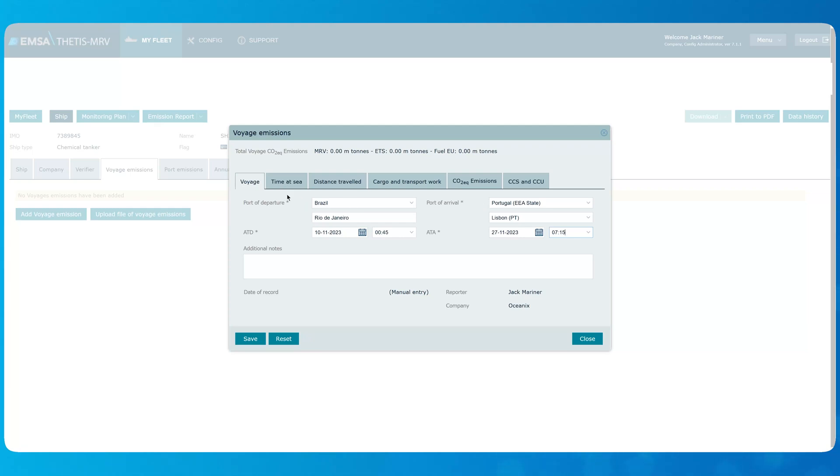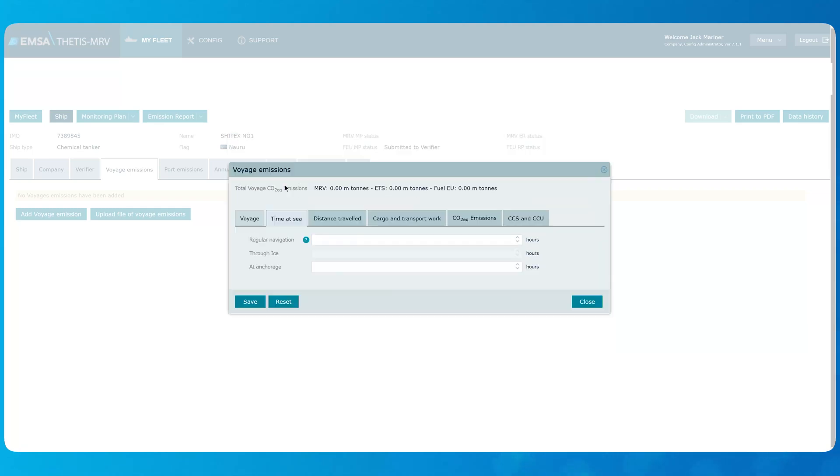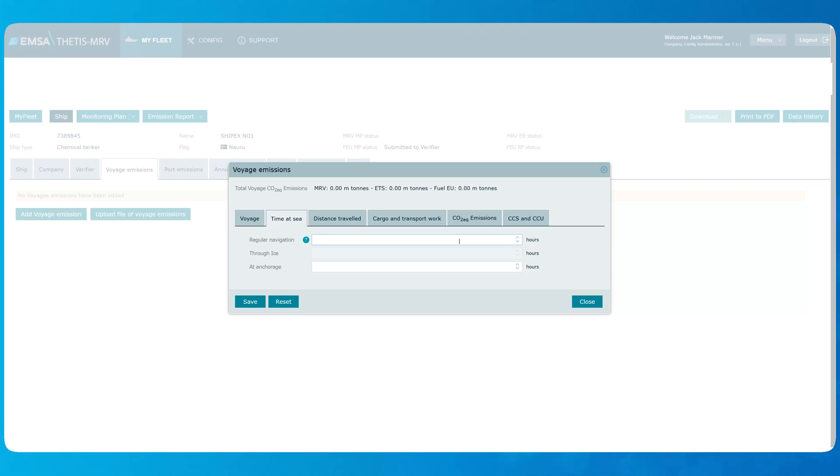Then we shall proceed specifying time at sea in this tab. Our ship does not have any ice class, therefore we cannot discriminate time at sea on ice. Regular navigation shall exclude time spent at anchorage. However, in case time spent on anchorage is relevant to understand the consumption of a voyage, the system allows to report it separately in the dedicated field.